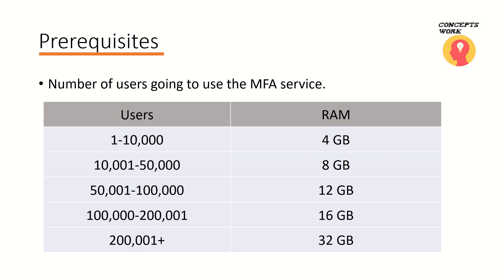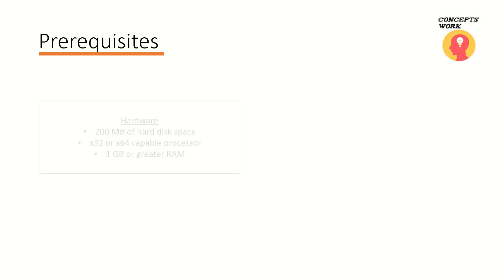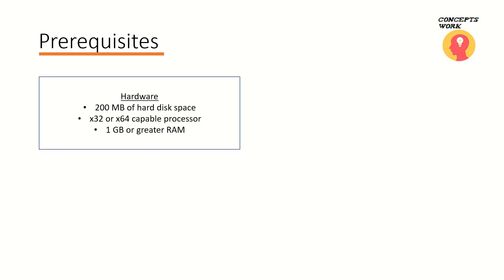Once again it's a recommendation from Microsoft and that is something which can be checked in the article that I'll be sharing in the description section. The next part that you need to focus will be the hardware requirement. That means when you will install the setup file of Azure MFA server, what are the couple of things or what are the limitations or what's actually required to get the setup completed.